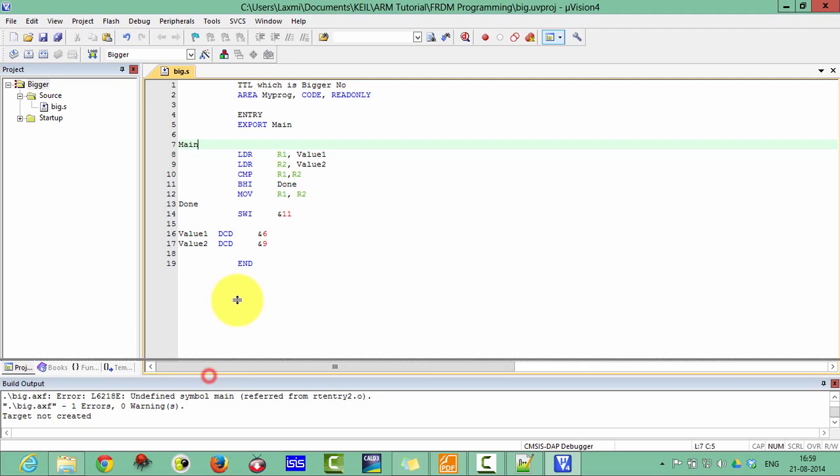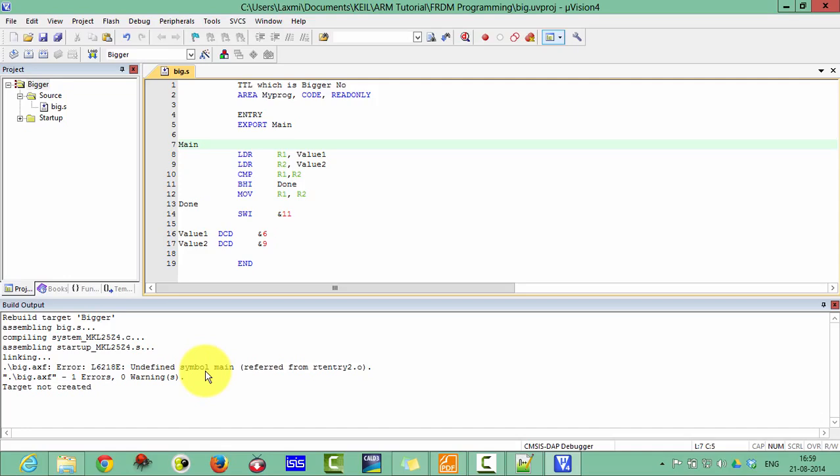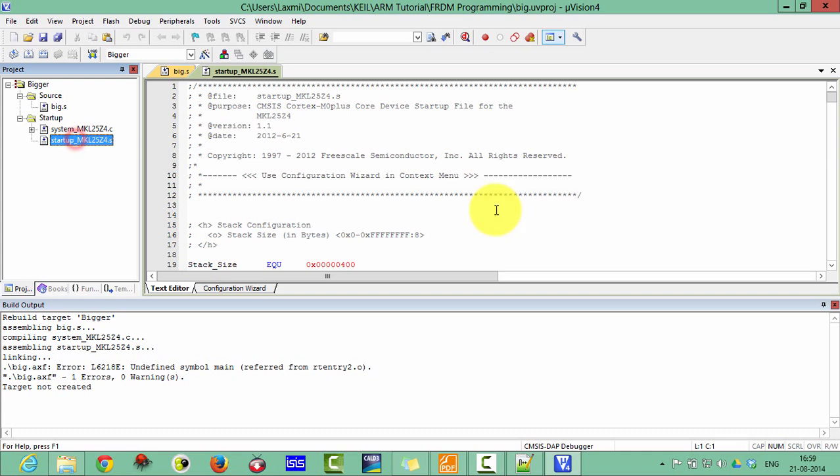Why this symbol is coming? Because when you are writing your program in C, then you define your program in the main function. But in assembly, there is no such type of main function. We can define here the label.